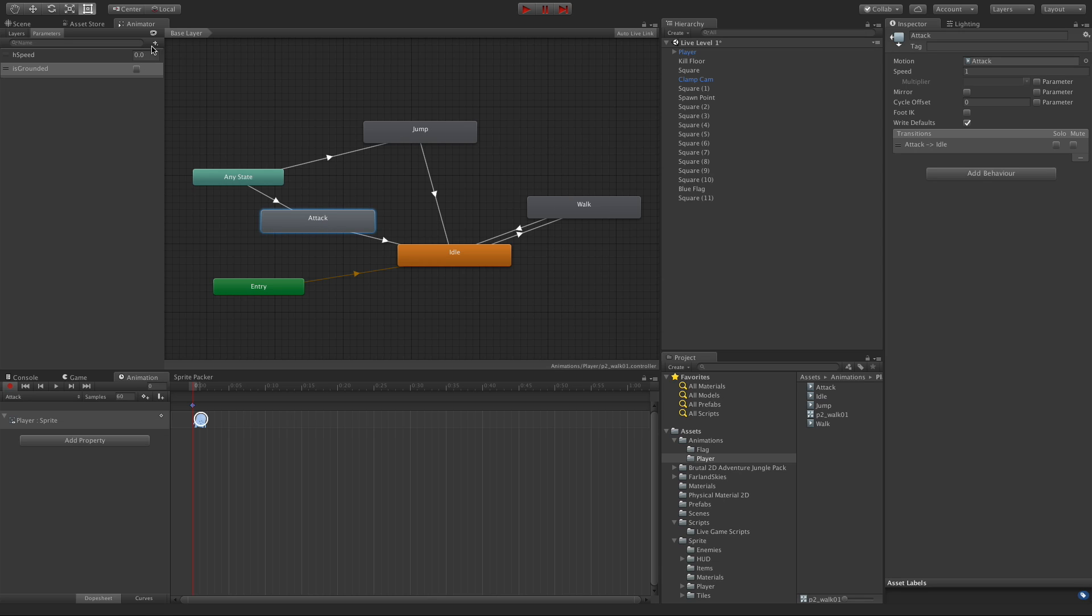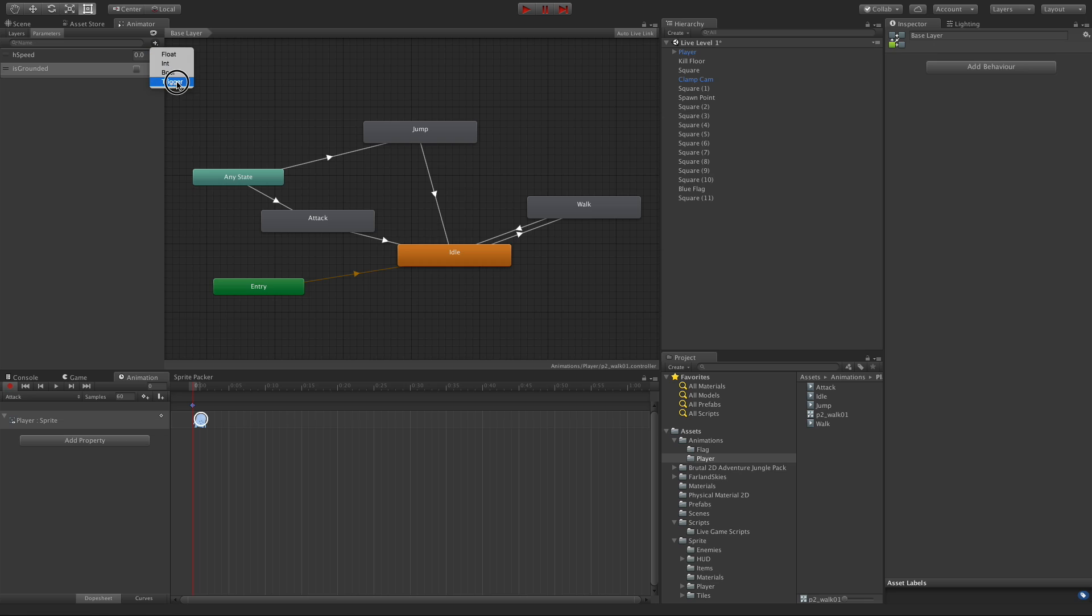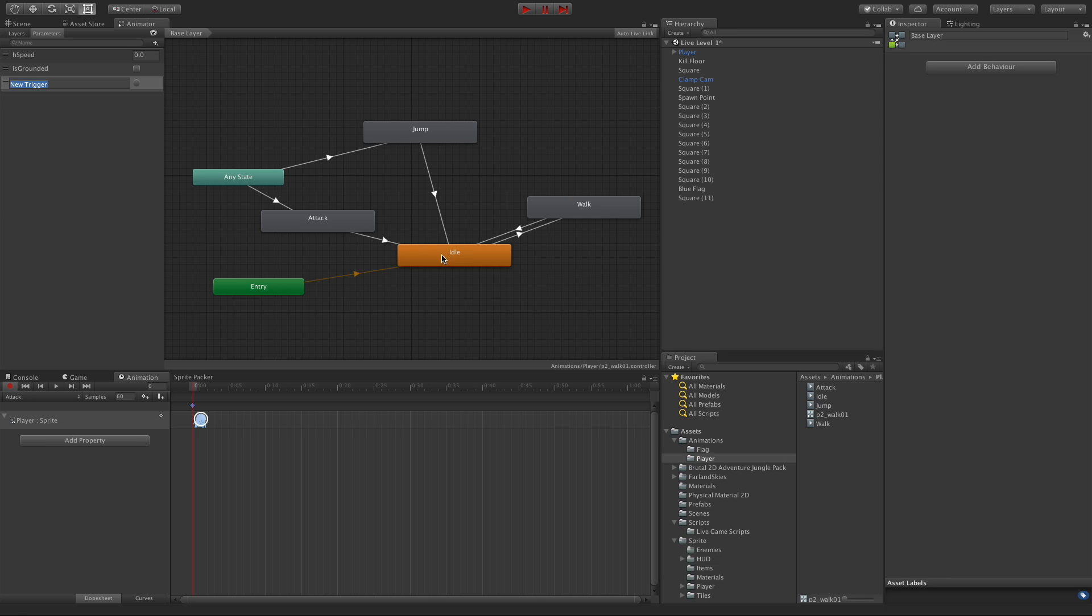So we'll need a parameter, and this one here is going to be a trigger. Now triggers work quite a bit like a bool in the sense that you set it. But what happens is that it fires off, it will complete its transition into the animation or into the state, and then it just automatically comes right back out and sets itself back to false, essentially.